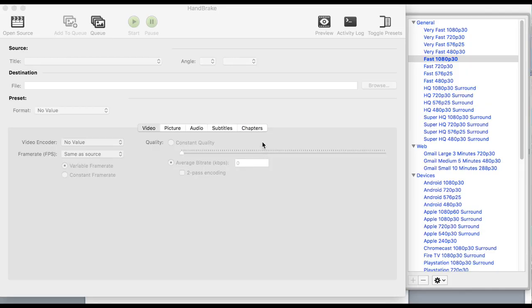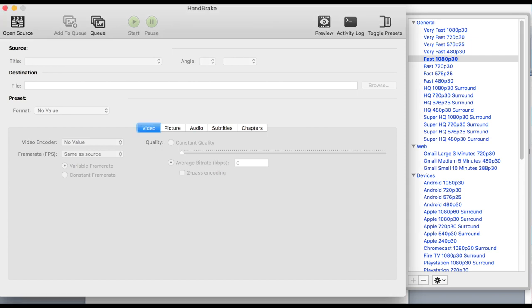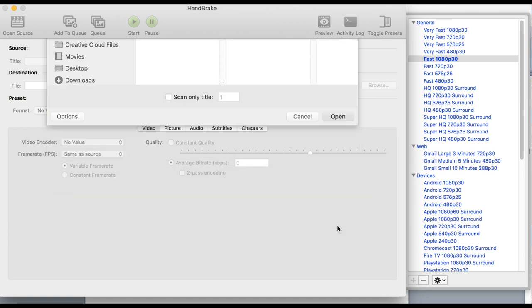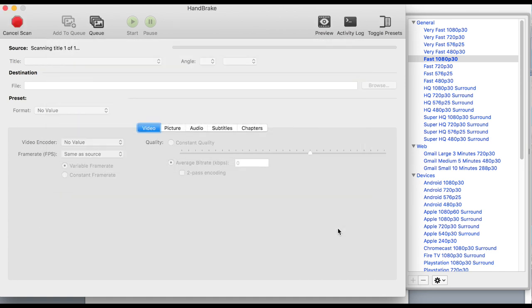Here's the Handbrake opening screen. I'm going to go up to the left-hand corner, click Open Source. There's the DVD player. I'm going to click on the title. Open. And now it's starting to scan the file.